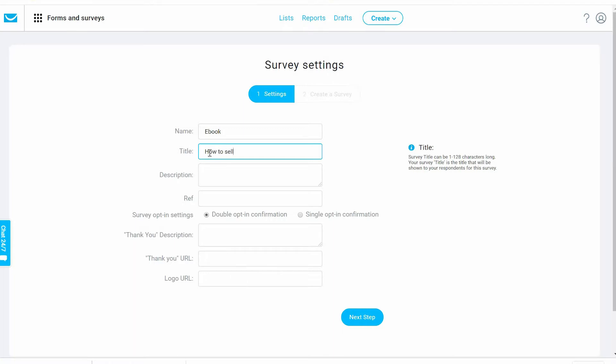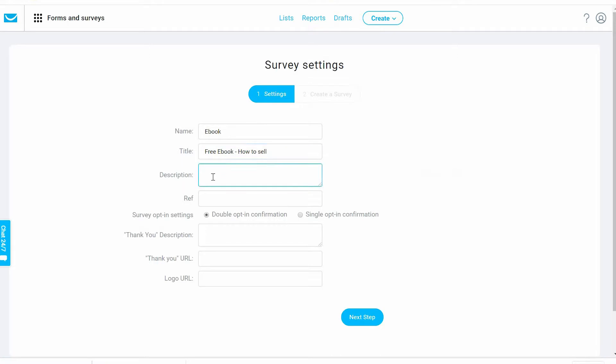Let's put here the description: 'Grab your ebook today.' We're using almost the same description.